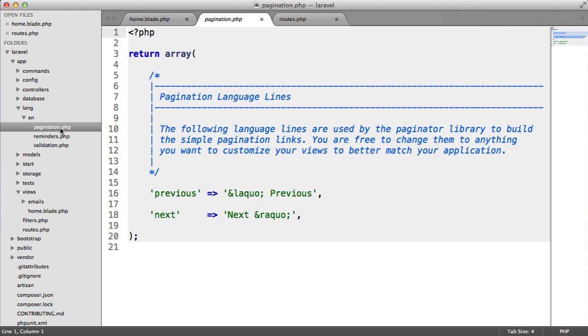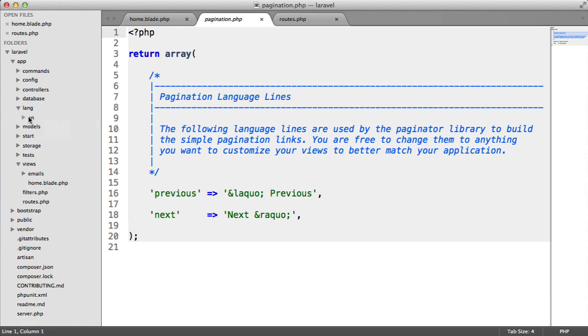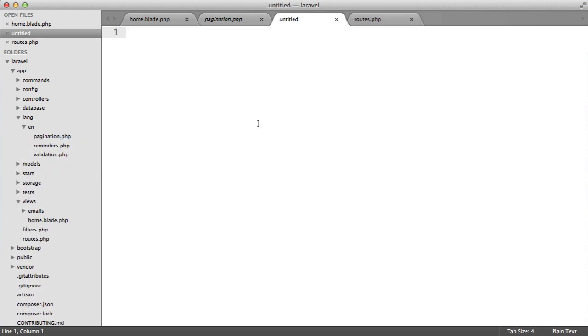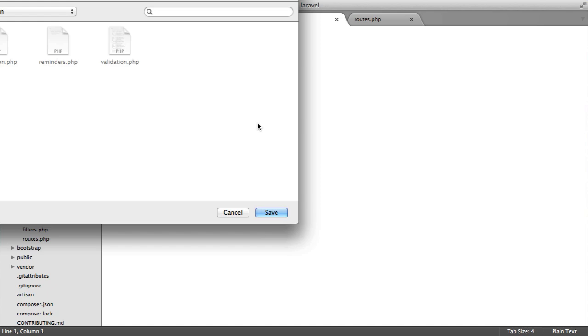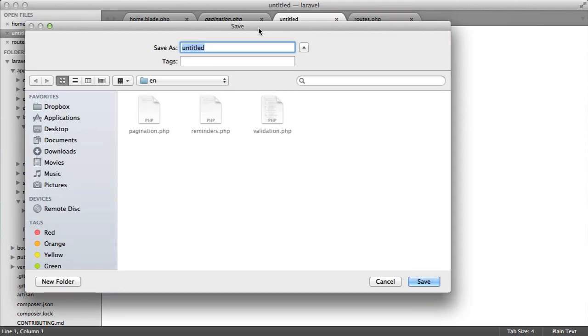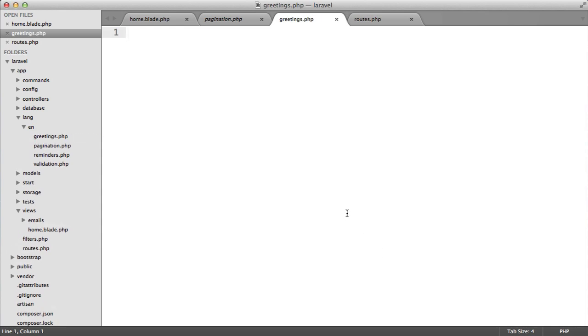Let's create a greetings.php file inside of this EN folder. We'll call this greetings.php. We open up PHP tags and return this array.